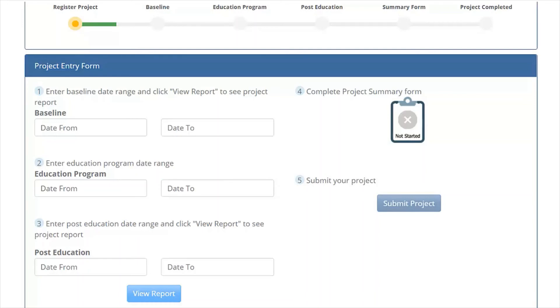Determine the impact of that educational intervention by reviewing your CDS R-Scan report. Finally, enter the post-education date range using the same time period as your baseline data, for example, if you use two months of data for your baseline data, use two months of data for your post-education review.